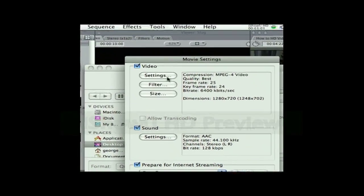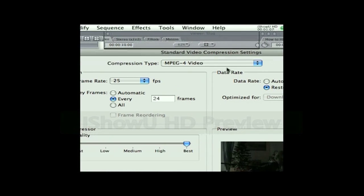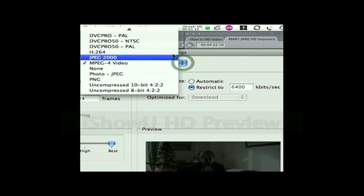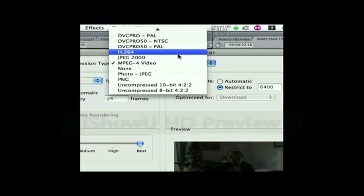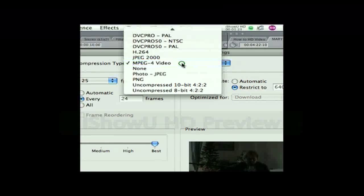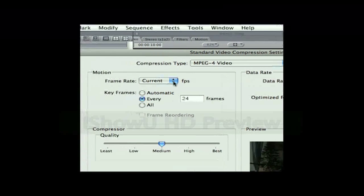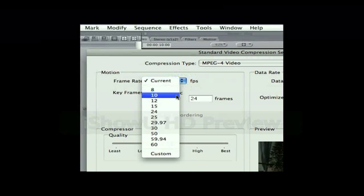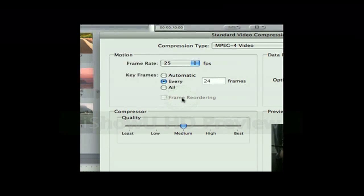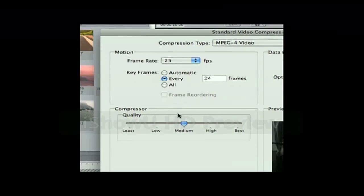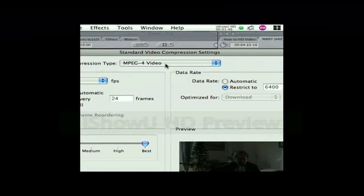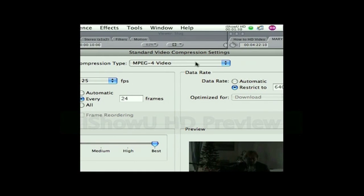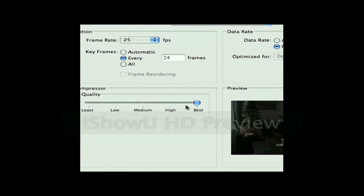In the Movie Settings, come to Settings and Compression Type. There are many different types including H.264, which I also tried and is recommended by YouTube, but does not work. So choose MPEG-4 Video. Over here in the Frame Rate, I put it at 25 to keep it at the same frame rate it was originally recorded in. For Quality, I go all the way up to Best. So again: MPEG-4 Video, Frame Rate 25, Quality Best. Hit OK.